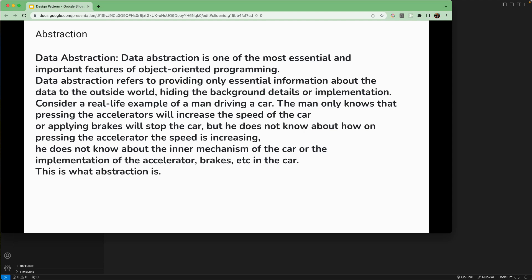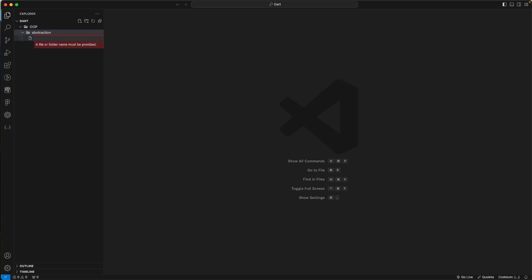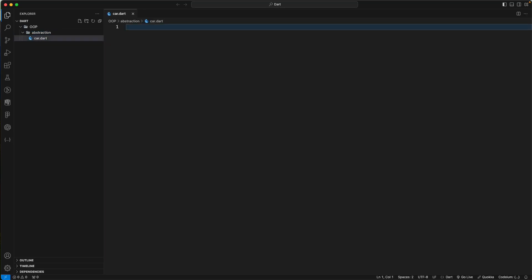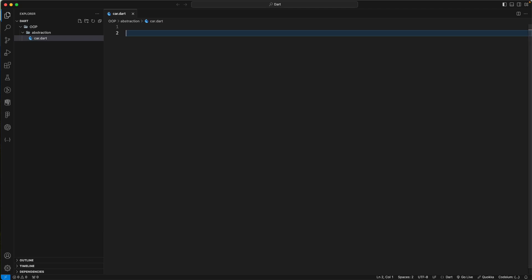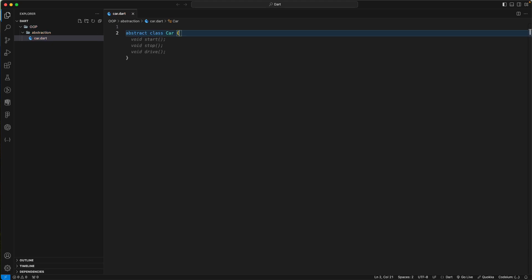Let's go back to VS Code. I have a project with an abstraction folder already created. We'll create a new file called car.dart. Abstraction can be achieved using an abstract class or interface. Let's create an abstract class called Car.